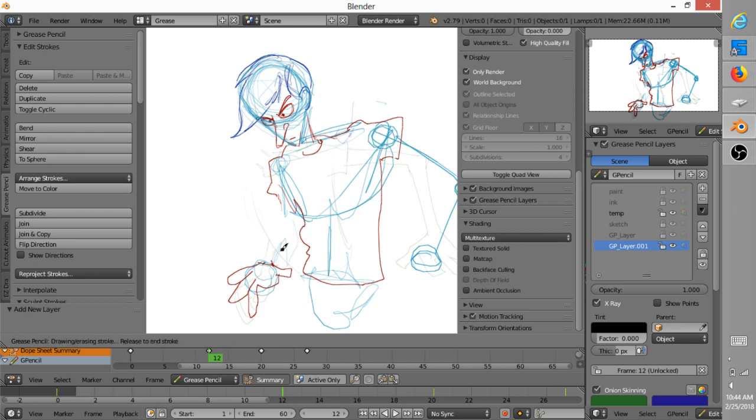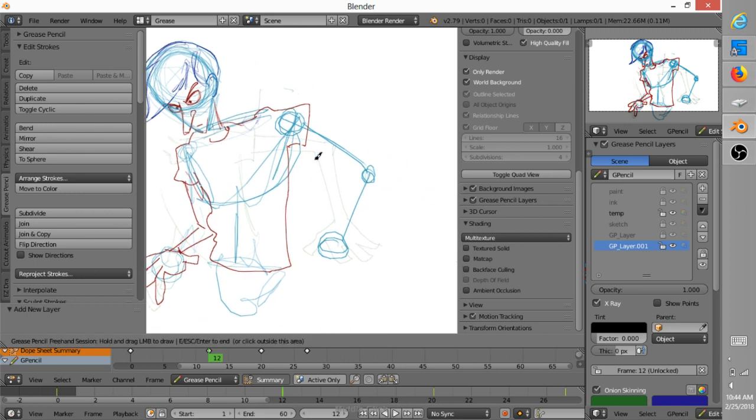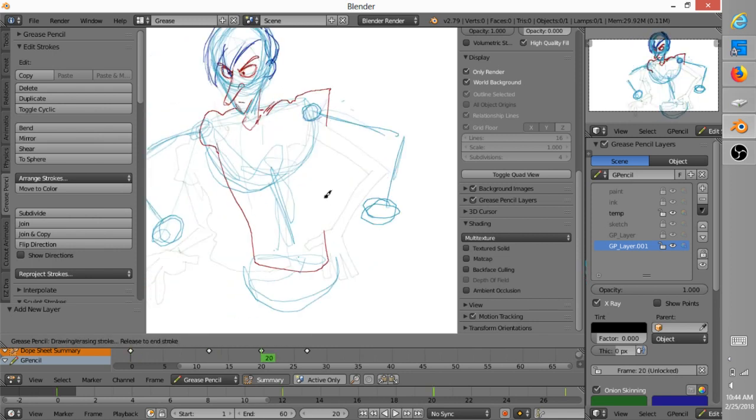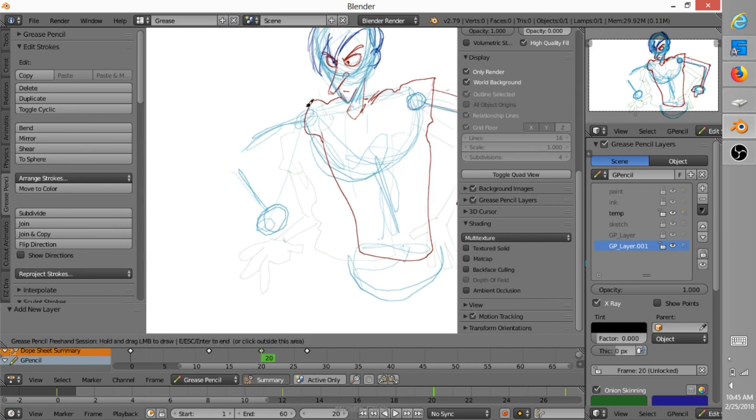But this entire animation, from pencil test to finished colors, shadows, the whole thing, took about 40 minutes. So I'm feeling pretty good about that workflow.